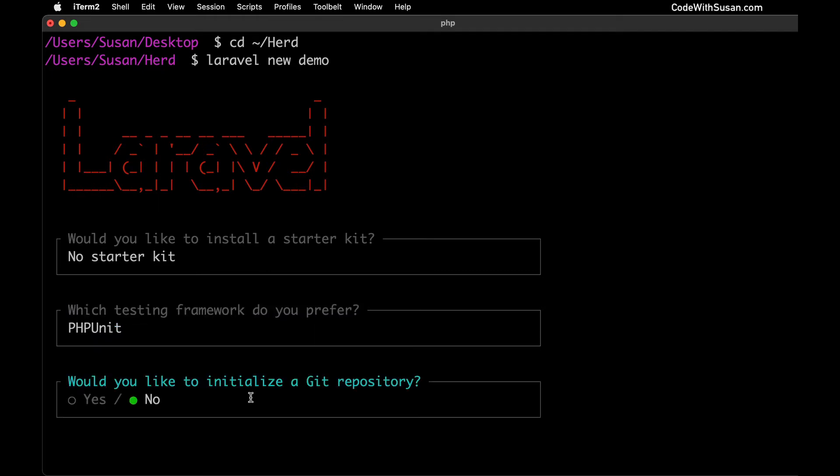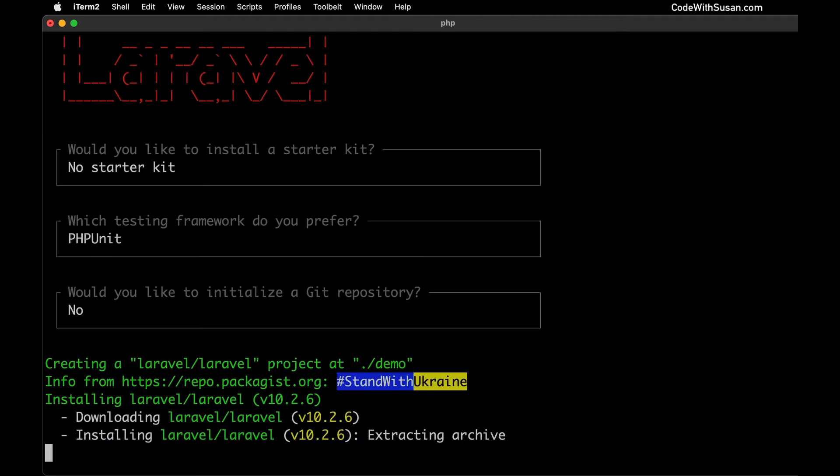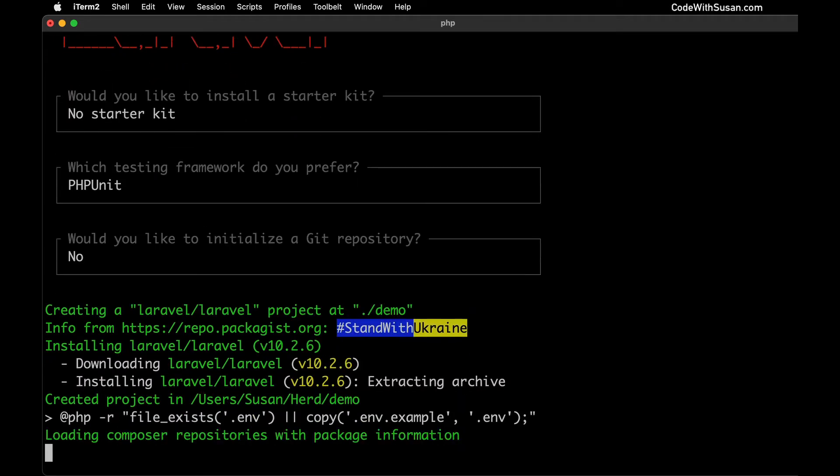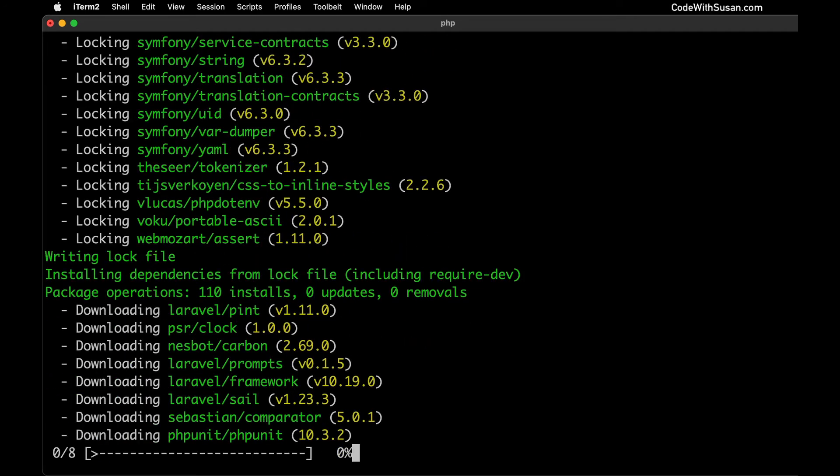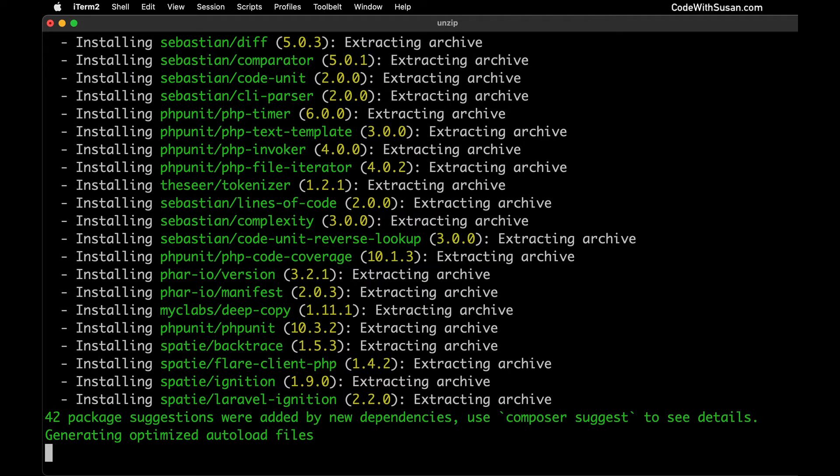Next, if you want to use git version control on this project you would choose yes here so it'll initialize a git repository for you. In my case this is a demo I'm going to be deleting it after, so I'm just going to leave this as no and hit enter. That's the end of the setup questions. You can see now it's beginning the installation process. It's going to download all the external dependencies of your Laravel application and do all the initial setup. So I'll give this a moment to complete.